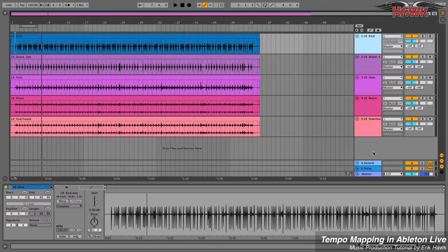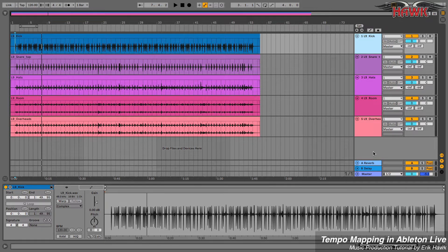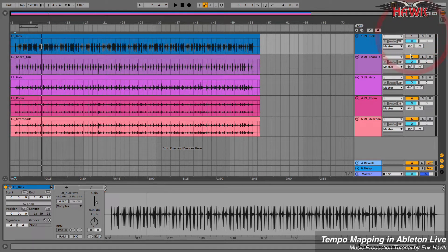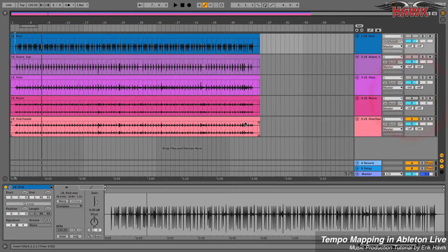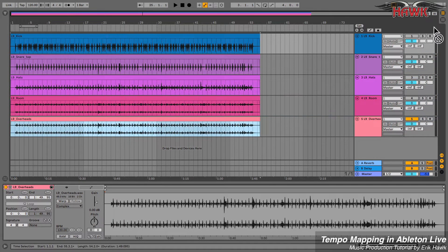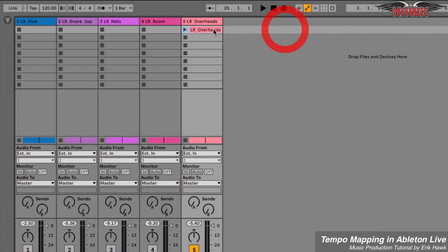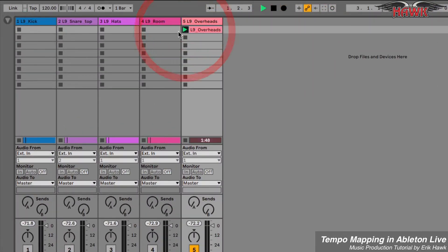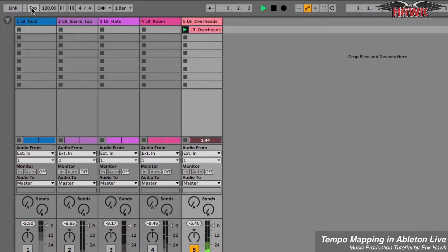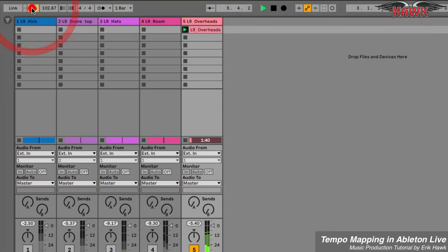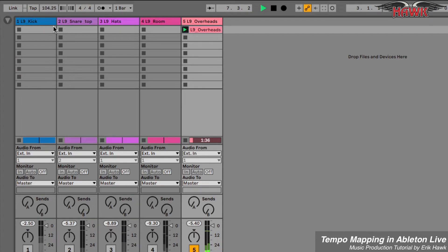Start by determining the basic tempo of the performance. You'll need to do this in session view so that you can tap tempo along with a clip that has not been warp enabled. Let's use the overheads because it contains all of the drums. It looks like the tempo is about 104 BPM, so this is where we'll start.